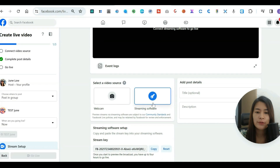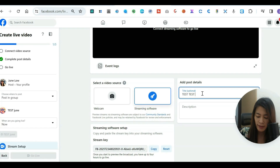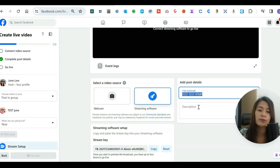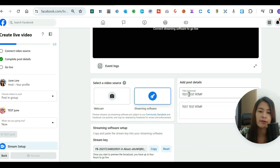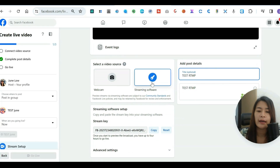Pick 'Streaming Software' and enter a title — you can put anything. I'm going to write 'Test RTMP Live Streaming.' After you click 'Streaming Software,' you'll be given a stream key.